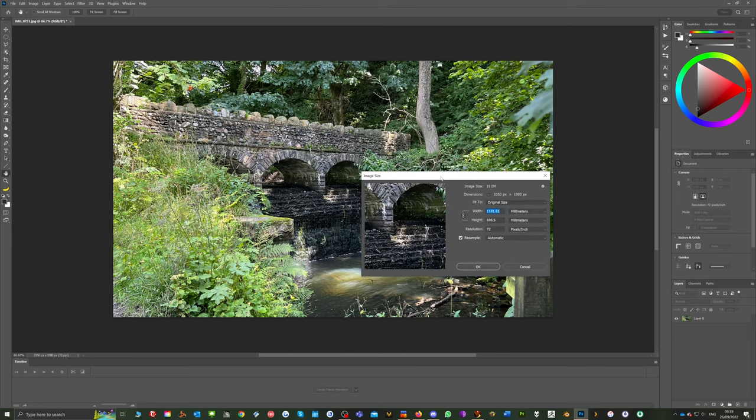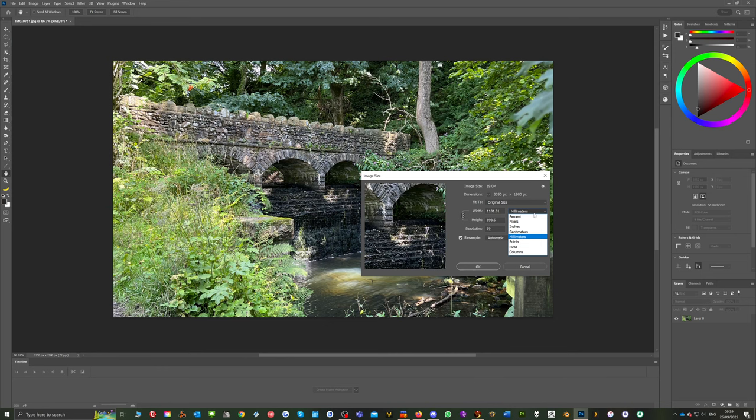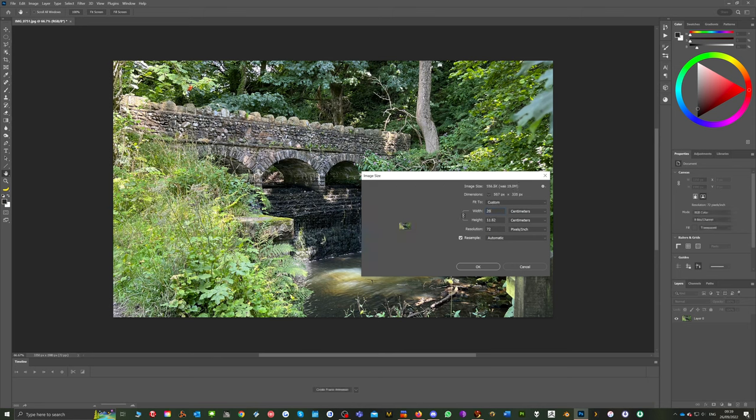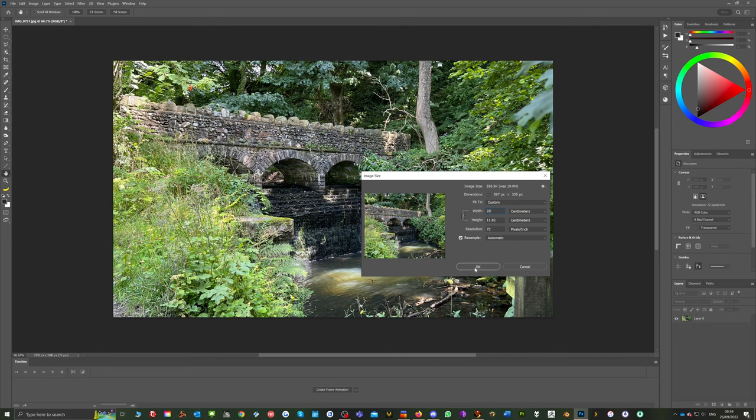You can change this to millimeters or inches or centimeters. If you want to print it out at a known size. If you change it to centimeters and you say I want it 20 centimeters wide, the height will be changed automatically because we've locked a ratio so it doesn't stretch and skew the image.